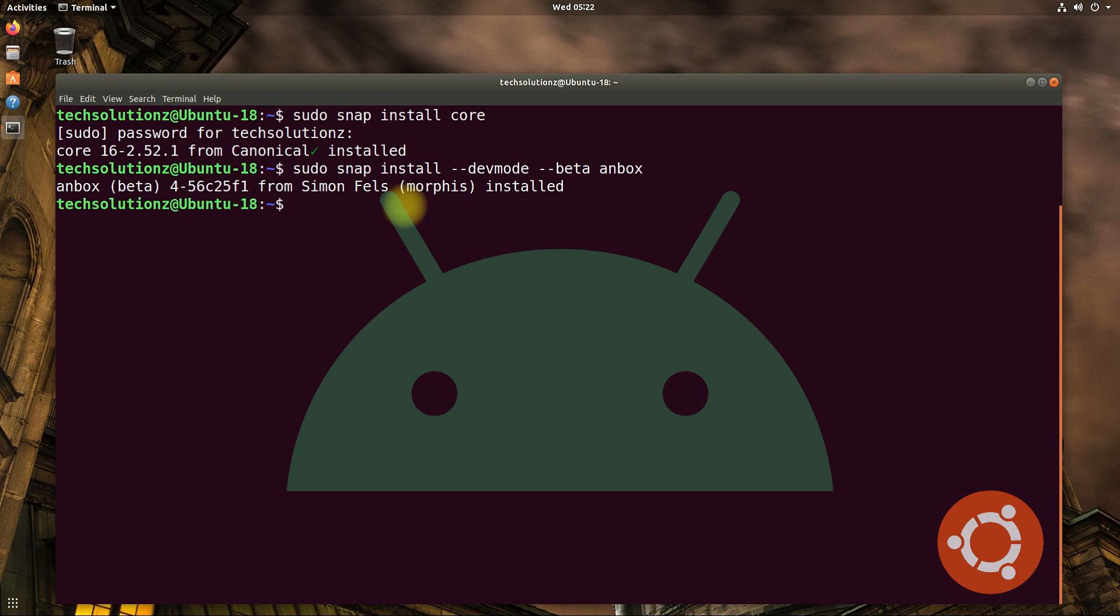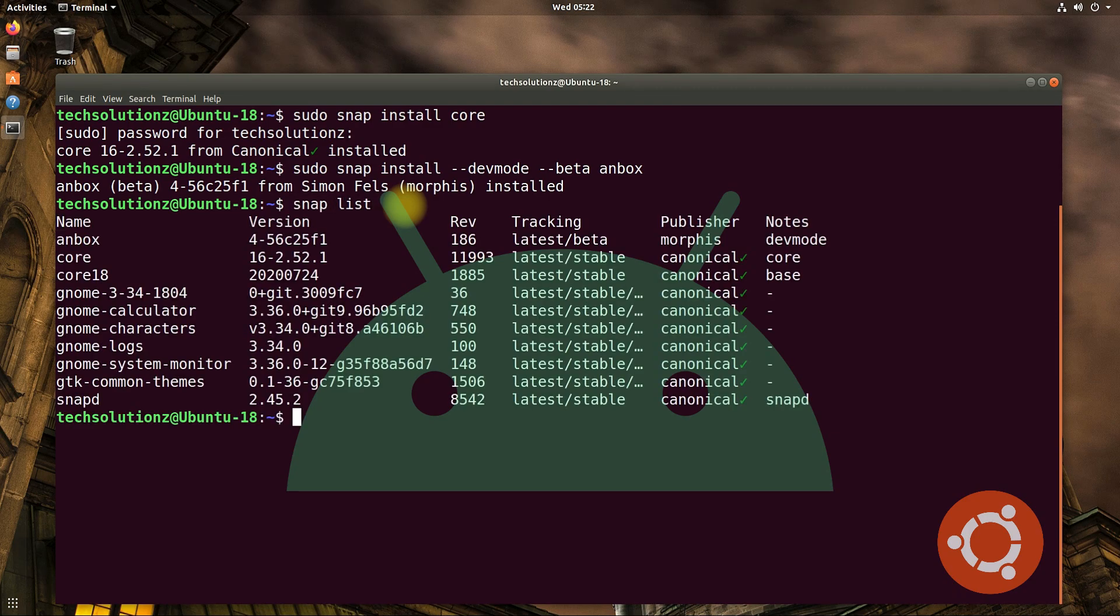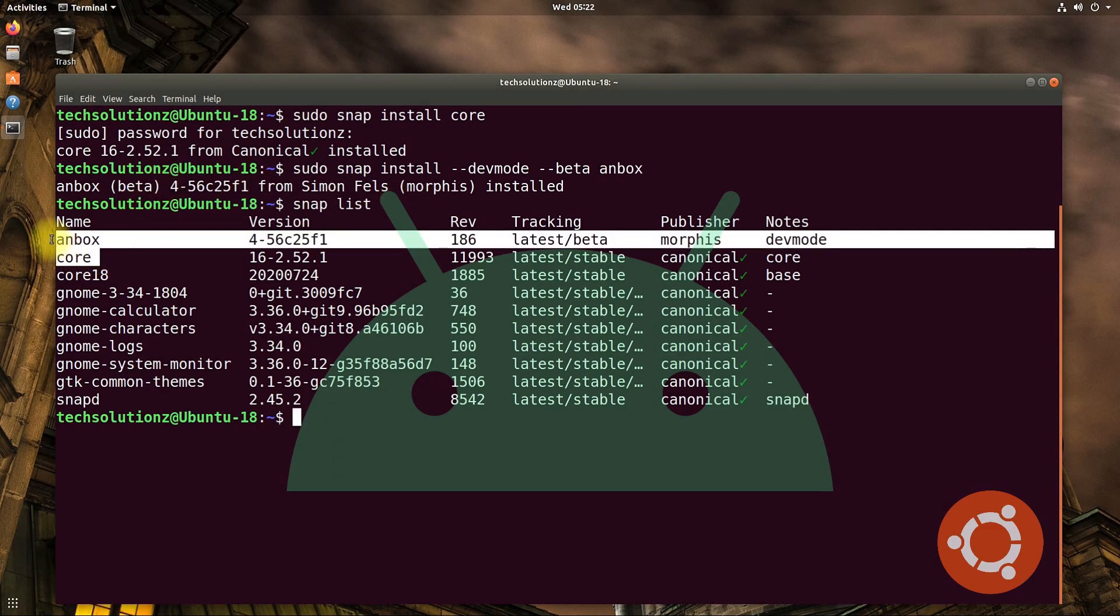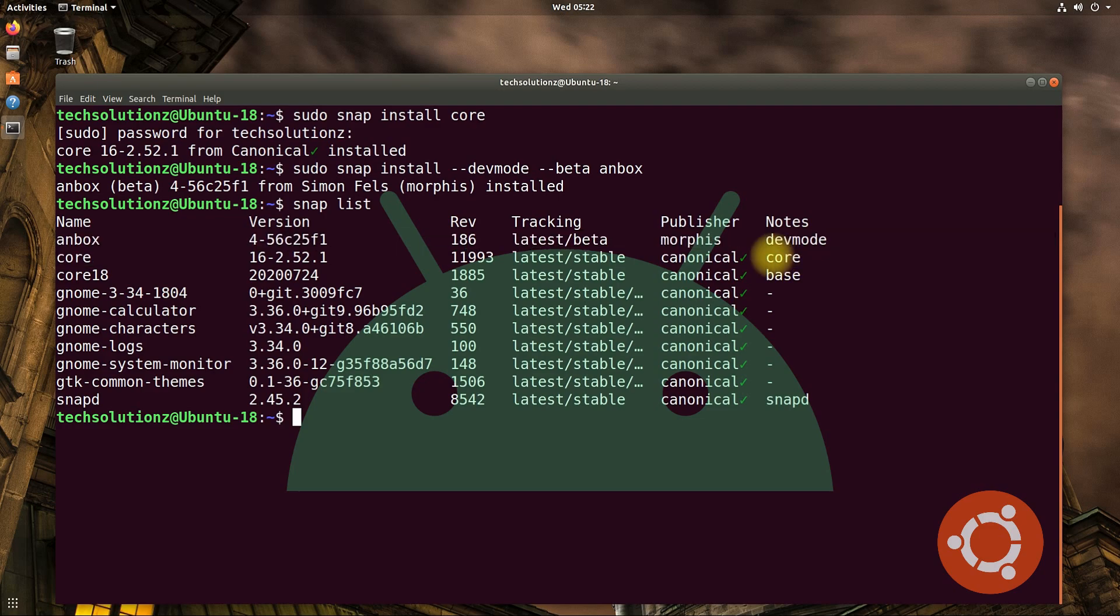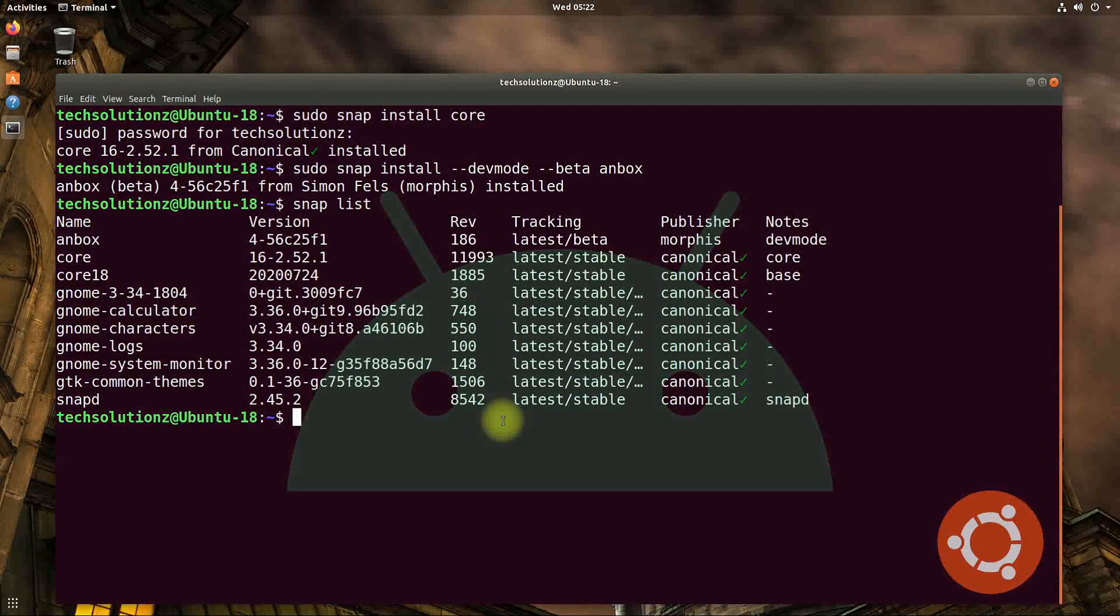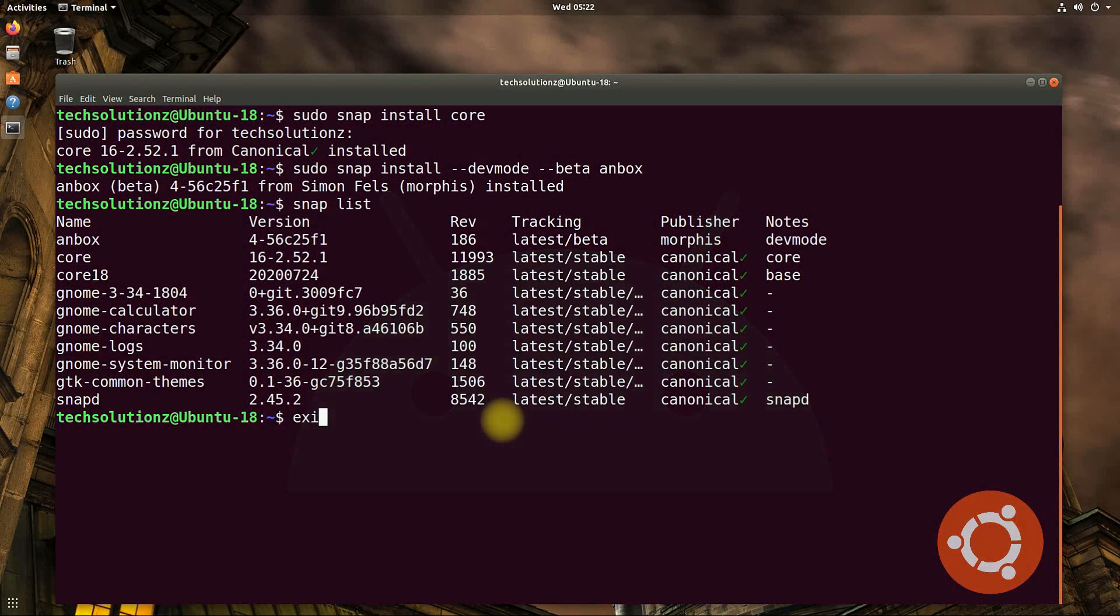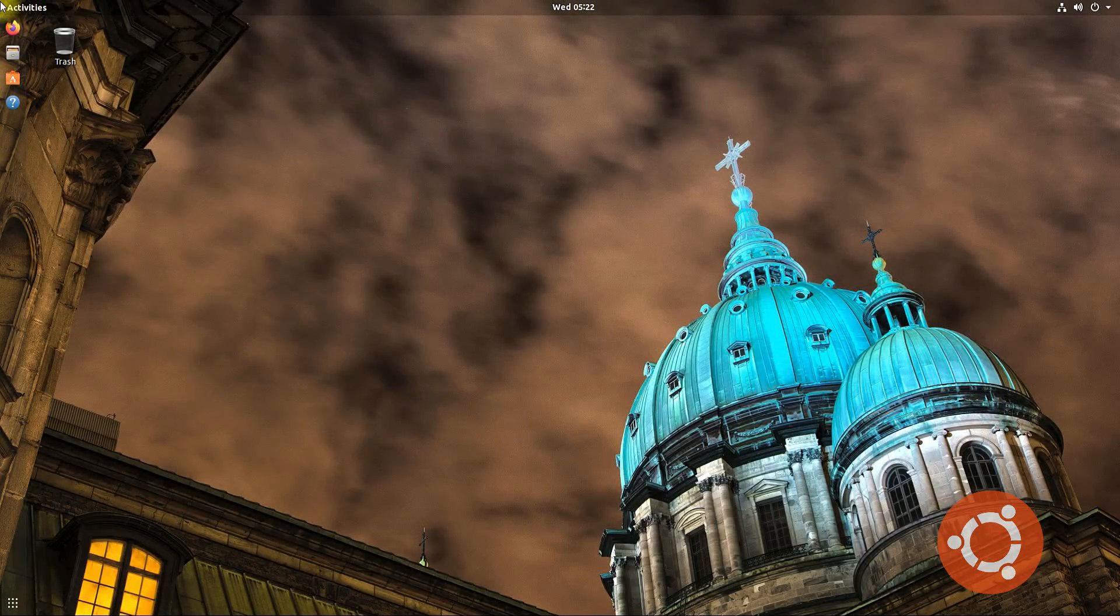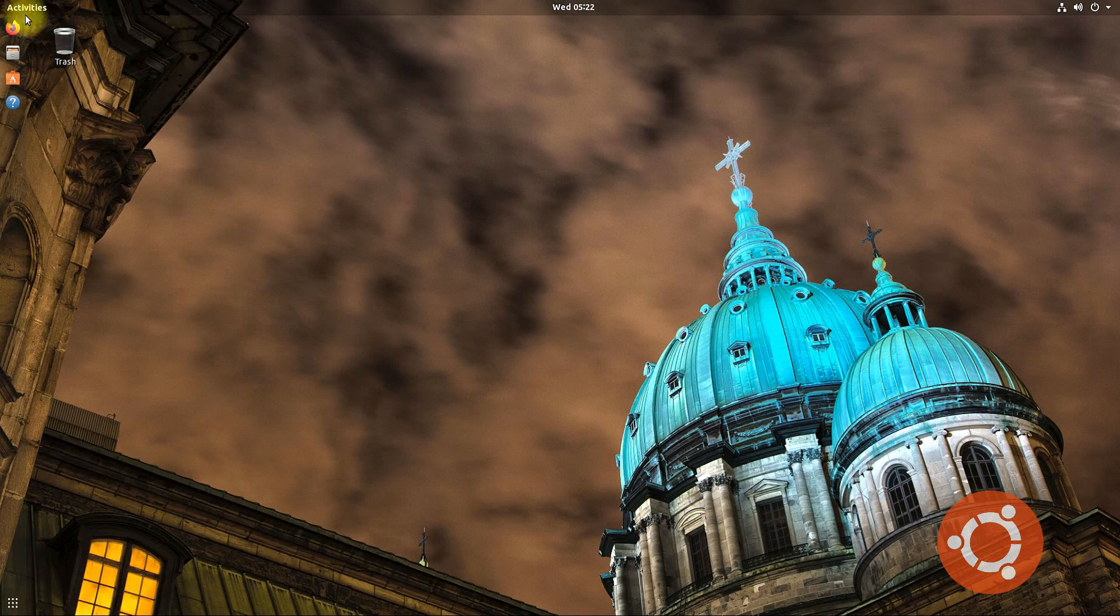It's done! You can verify the successful installation status of Anbox using the snap list command. You must be seeing Anbox and snap core are installed on this operating system. You may exit Terminal and start Anbox from the Applications menu.